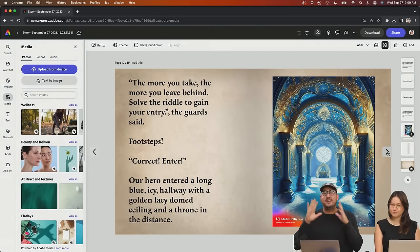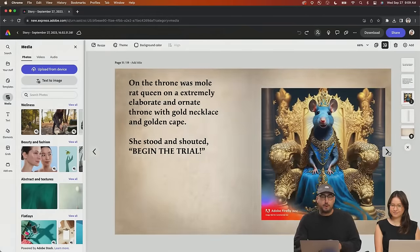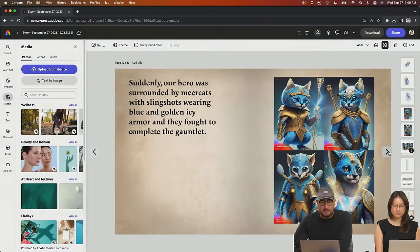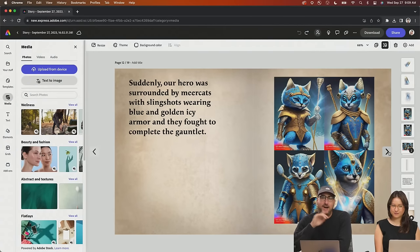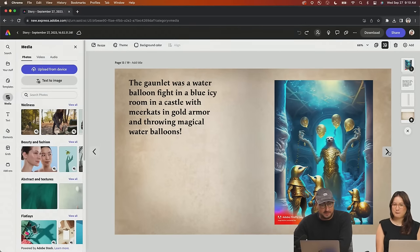So here's where we leave off our hero and where we start our story. Our hero entered a long blue icy hallway with golden lacy domed ceilings and a throne in the distance. On the throne was the mole rat queen on an extremely elaborate and ornate throne with gold necklace and golden drape. She said, 'Begin the trial.' And suddenly our hero is surrounded by meerkats with slingshots wearing blue and gold icy armor, and they fought to complete the gauntlet.